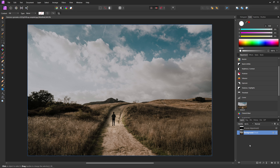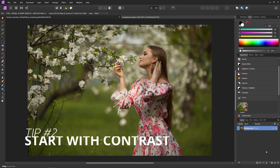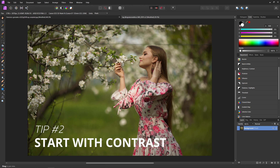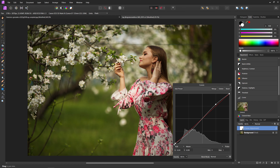The next tip is: if you are ever struggling with where to start with your color grade, the place you should always start is with the contrast. You can do this in whatever way you're most comfortable with. I usually like to use the curves, so I will add a curves adjustment layer here. And now we can adjust the contrast - we can start out by just doing something like an S curve.